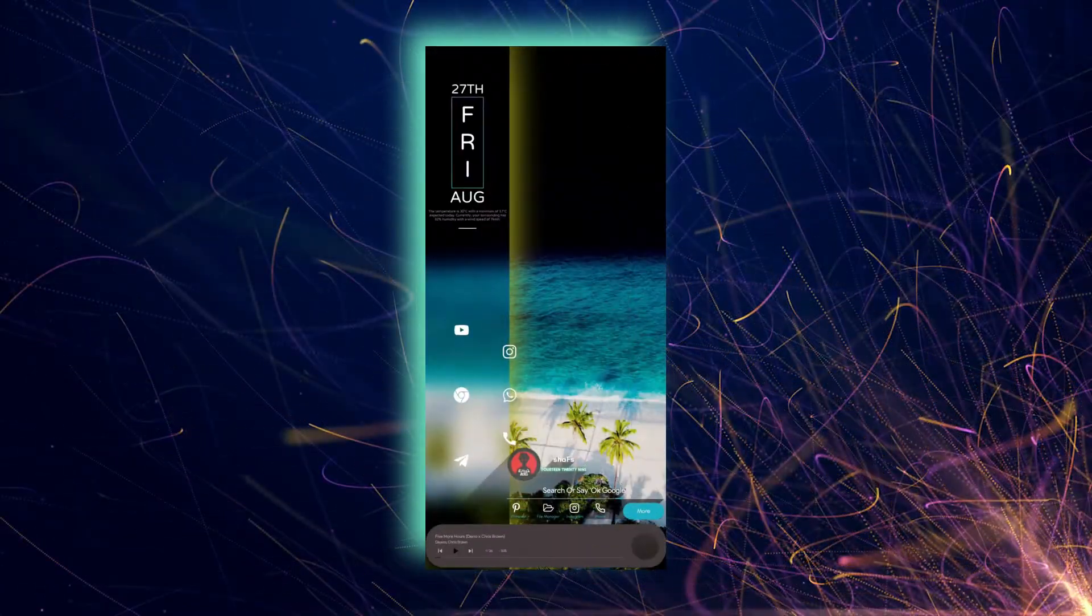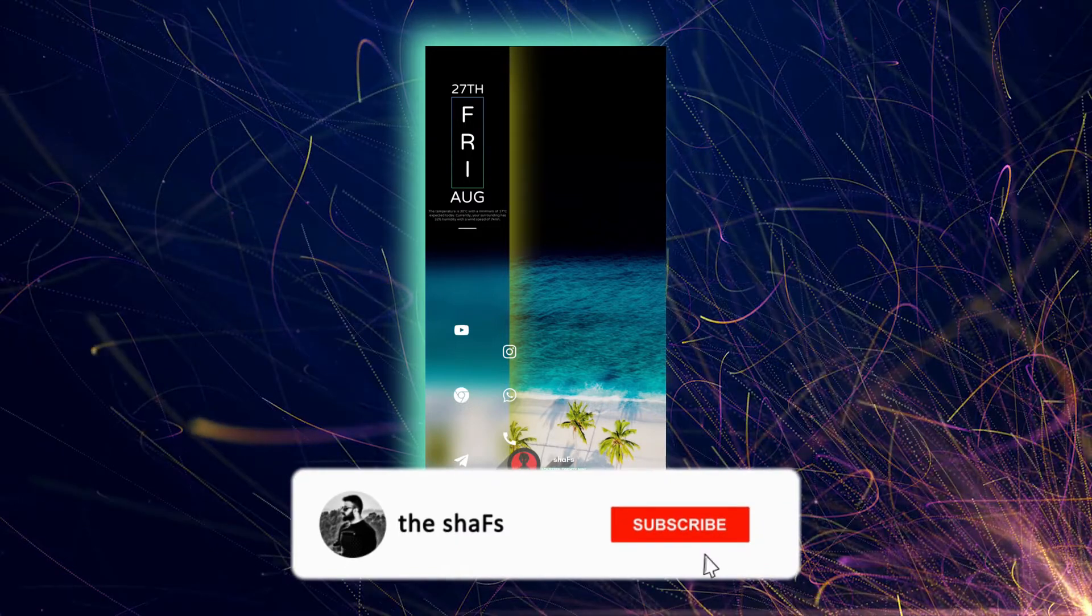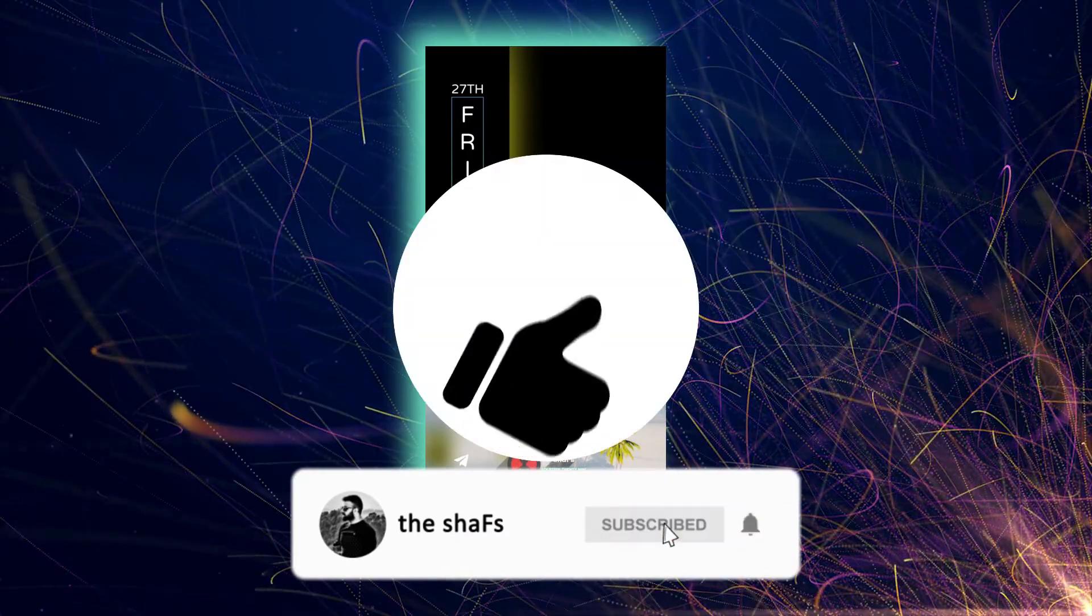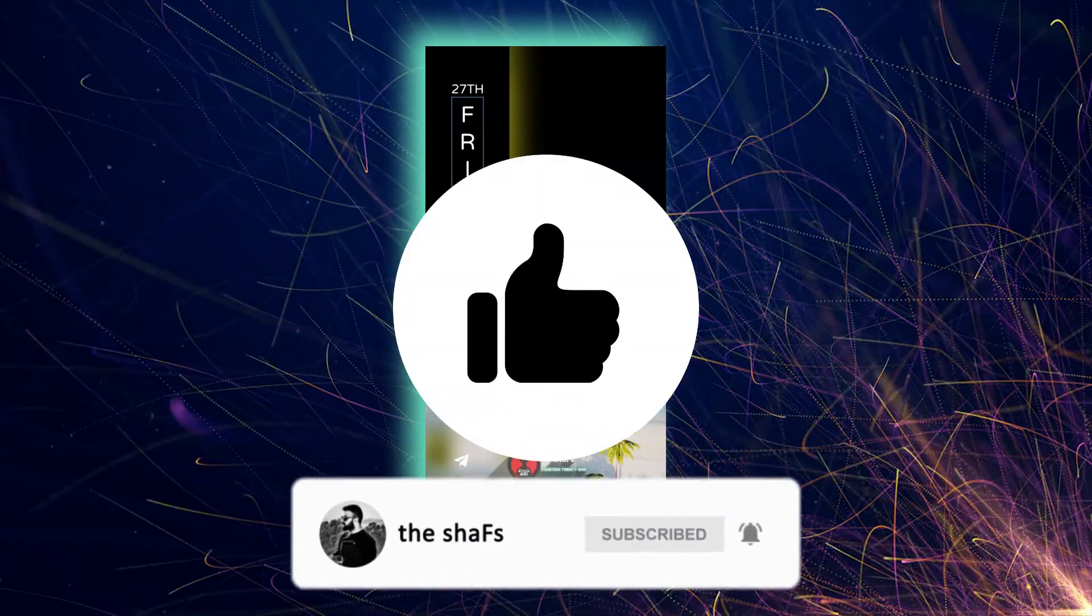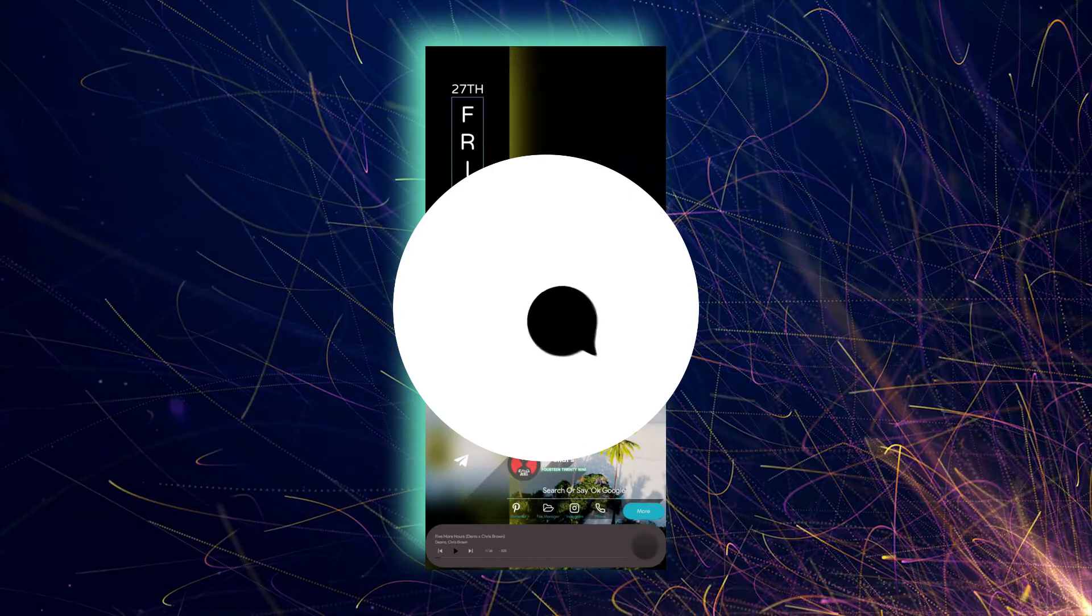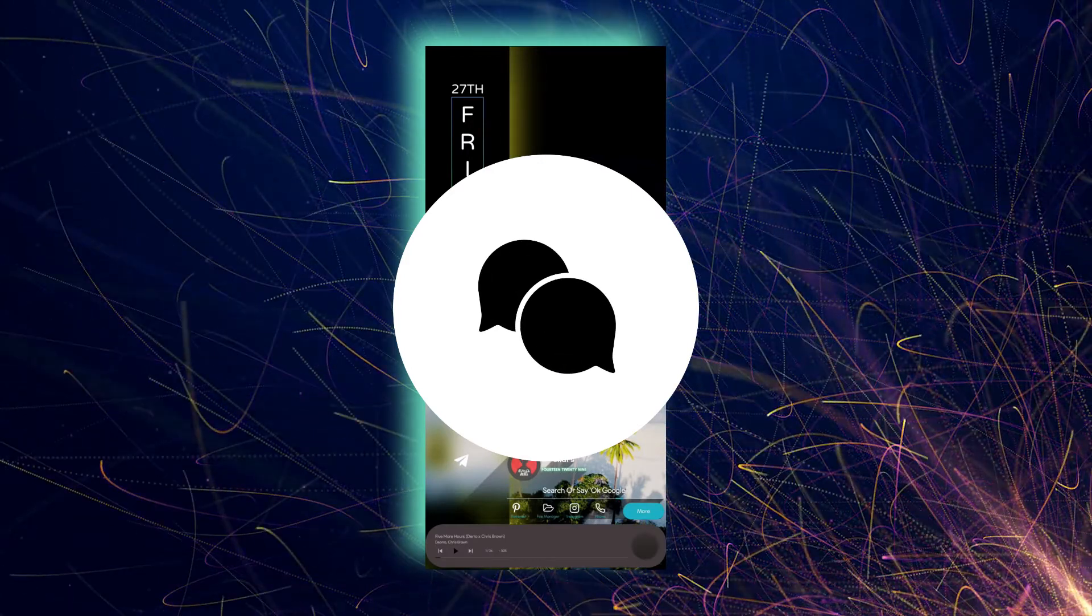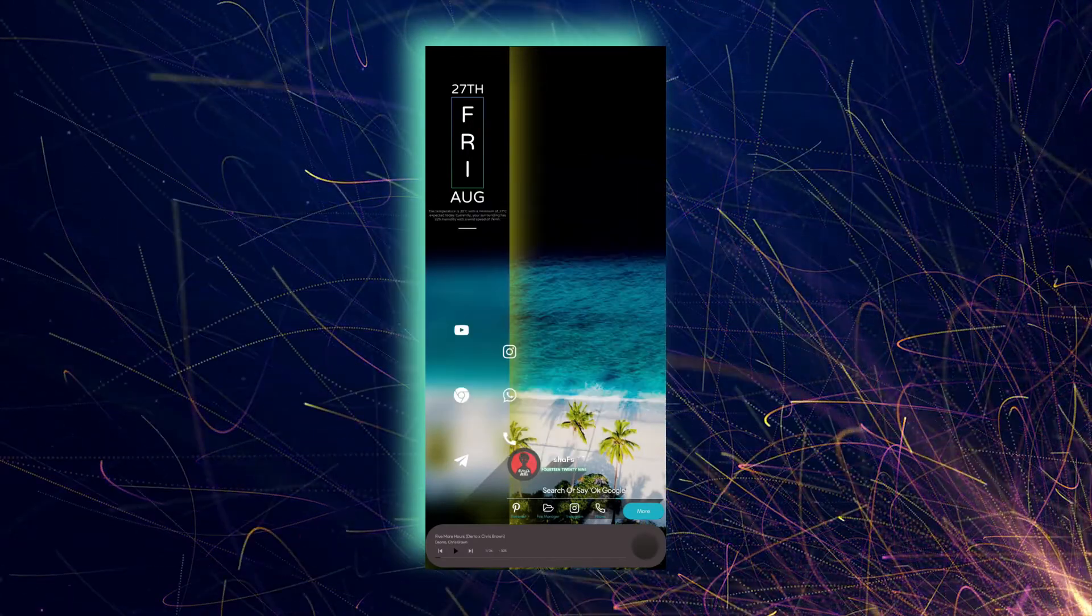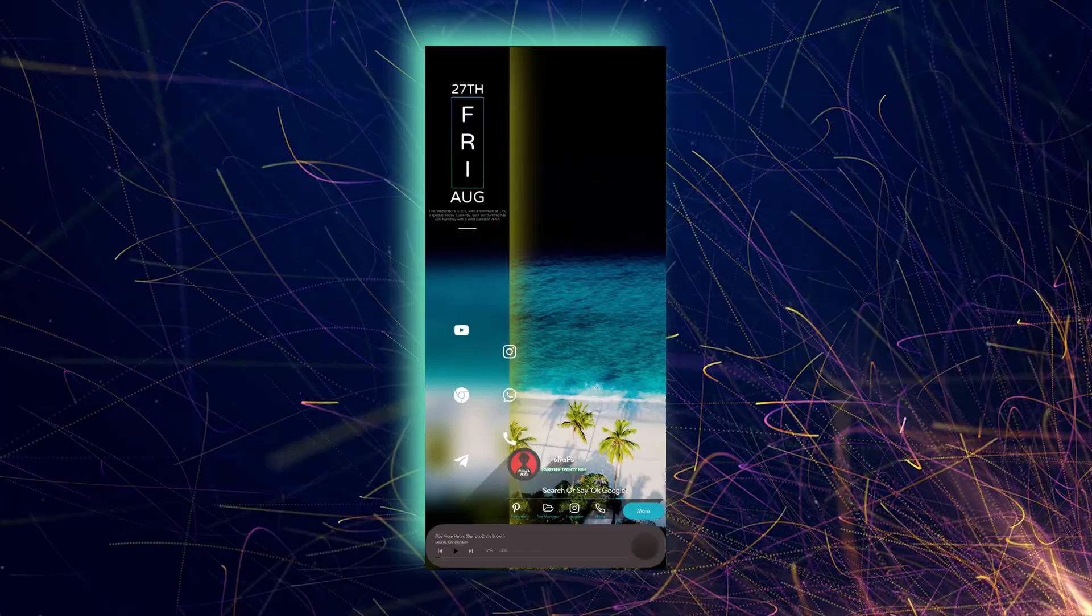then please do subscribe and like the video. And if you want to say something or have any suggestion, then please write it down in the comment section. This is Chefs and I will see you in the next one. See ya!